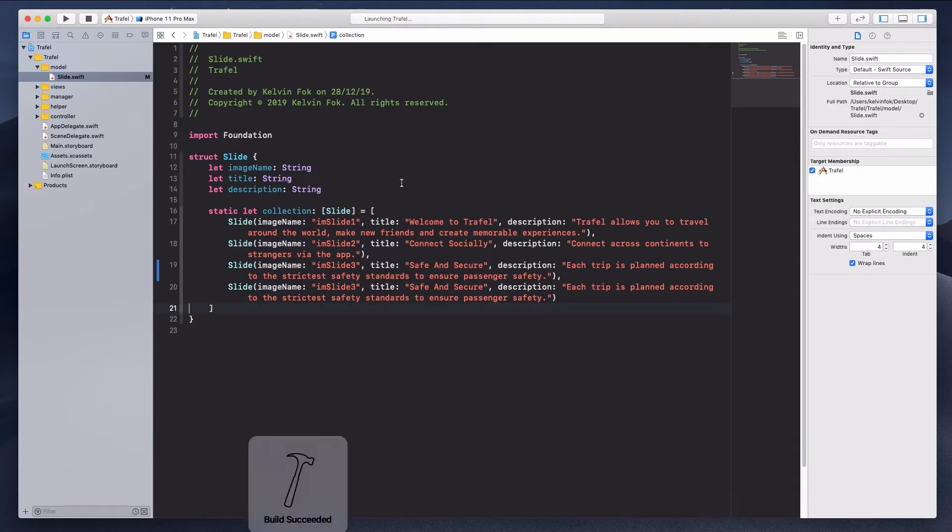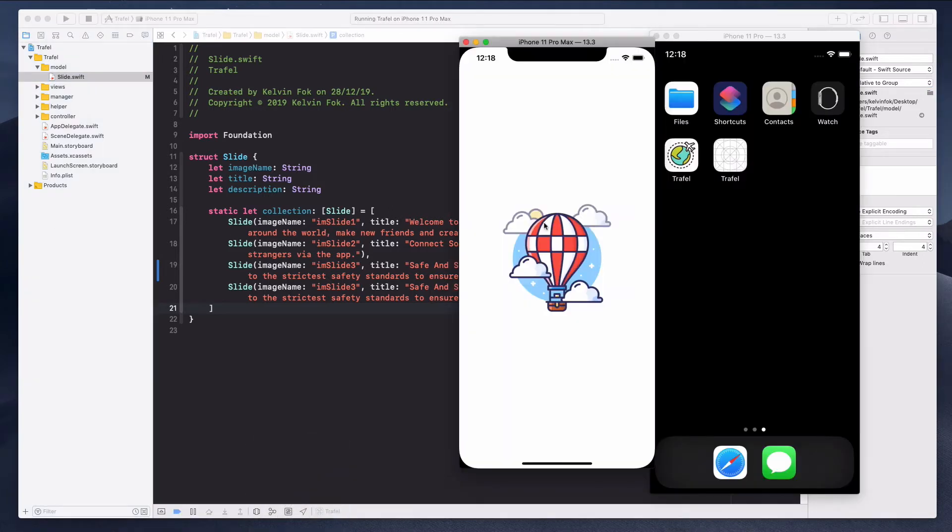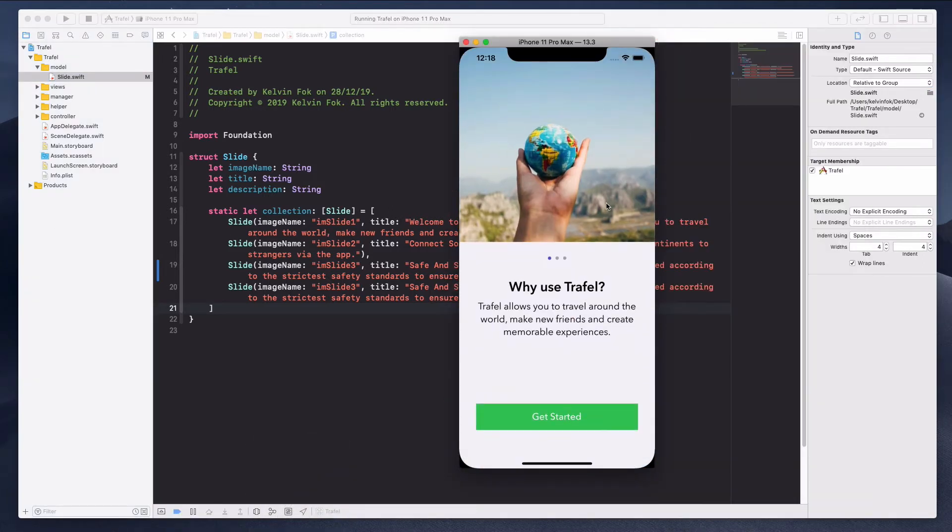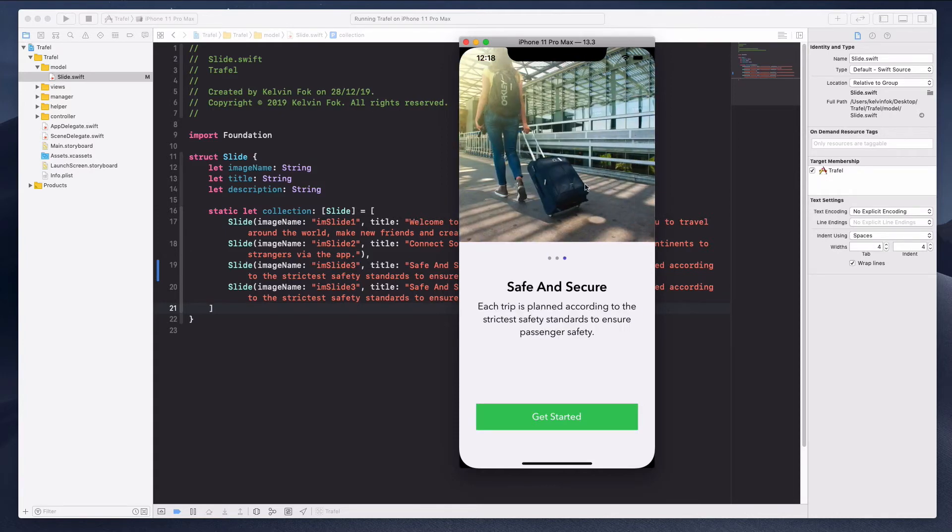Let me just run the project. All right, if you see over here there are three dots over here in the page control. So when I swipe to the second one and to the third one it seems to be okay over here.